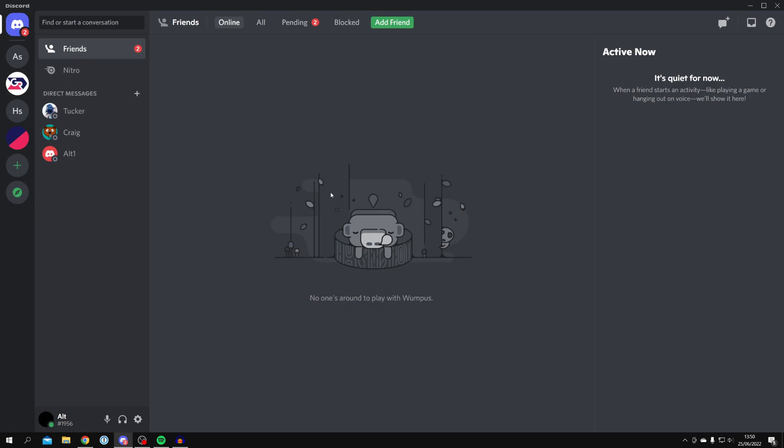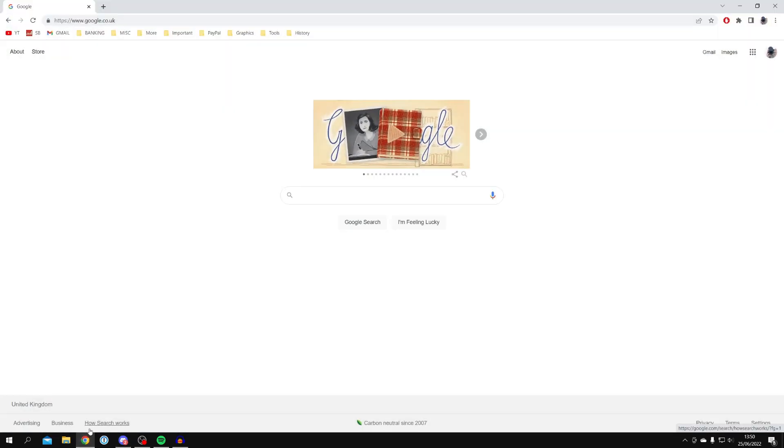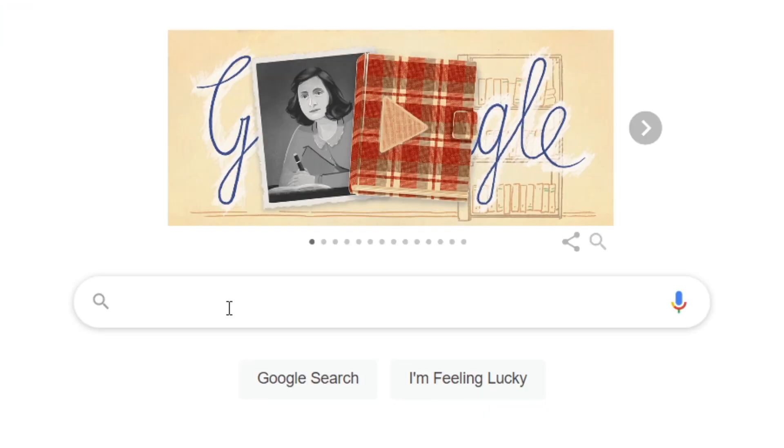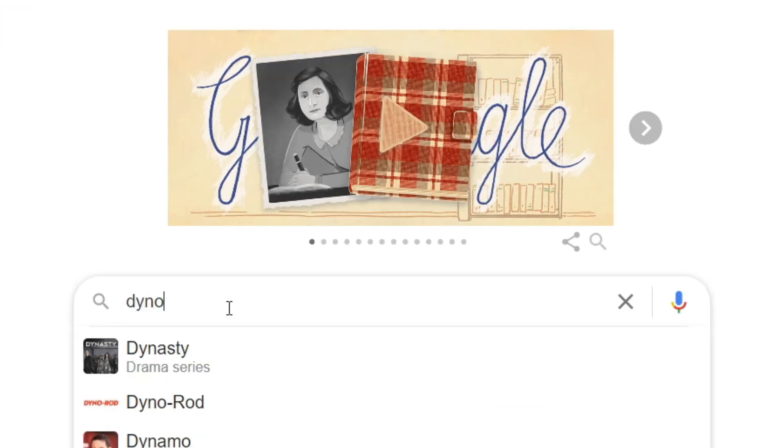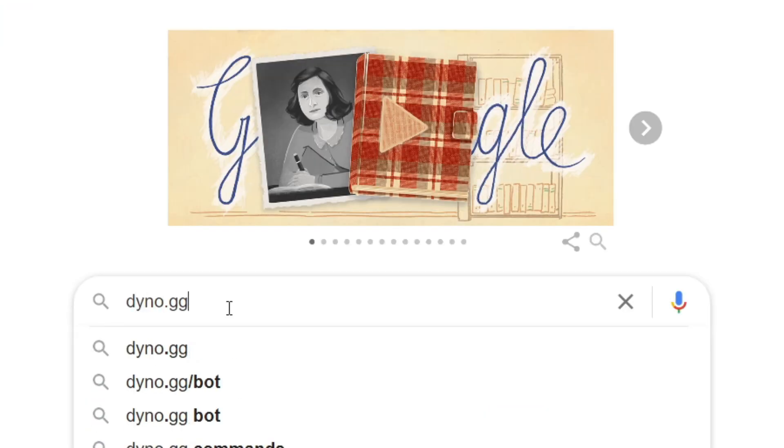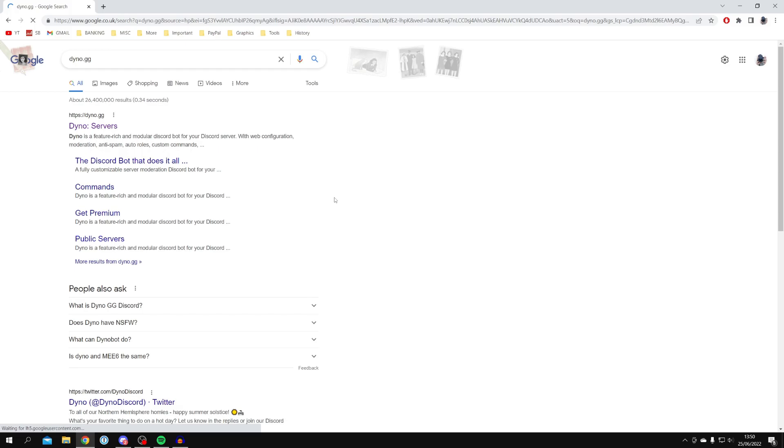Here we are on Discord. The first thing you need to do is open up a web browser. Personally, I'm using Google Chrome, and then you need to come to a search engine. All you need to do is search for the bot Dino.gg. Just search Dino.gg, just like so.